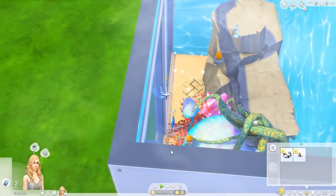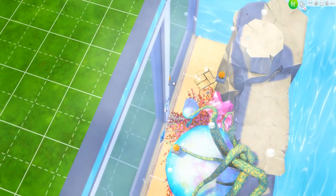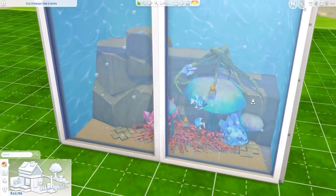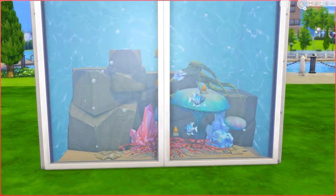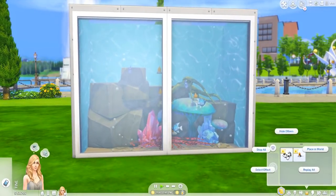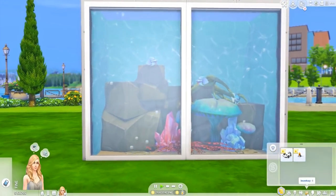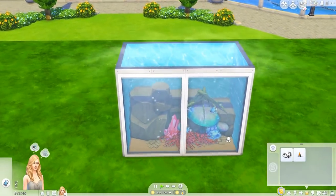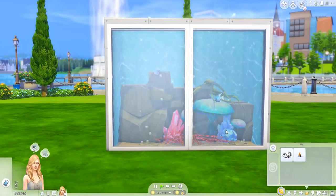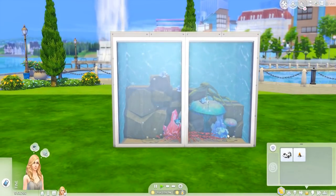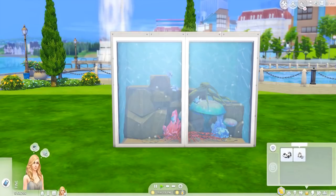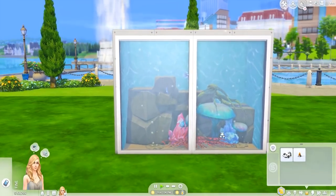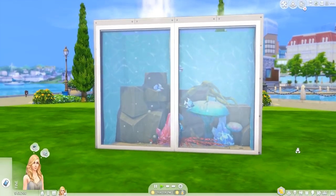Grab the effect player it's attached to and drag it a little bit inside the aquarium to make it look more natural. Then hide all of them again by clicking the effect player in your inventory. One last thing: by default, every time a Sim leaves a lot, the effect players will be turned off. To trigger them again, just click the effect player in your inventory and select 'Replay All' — that will trigger all the effects to show up again.